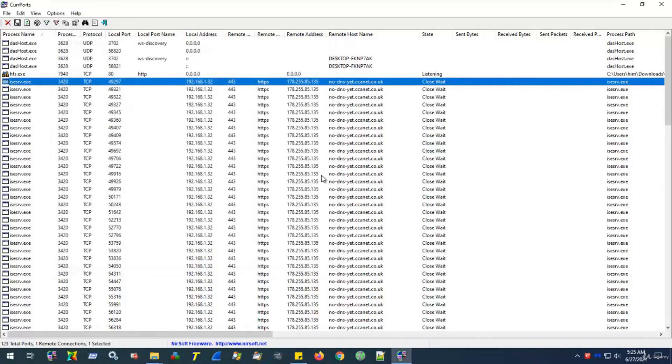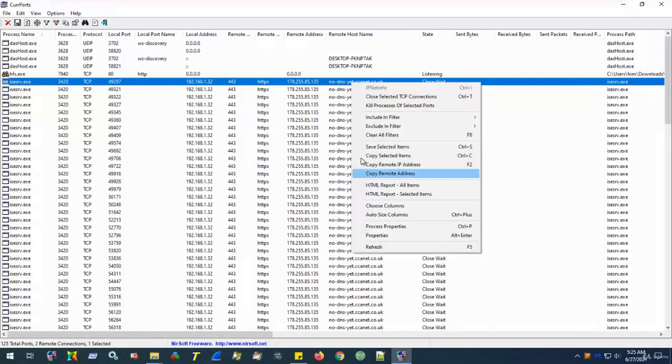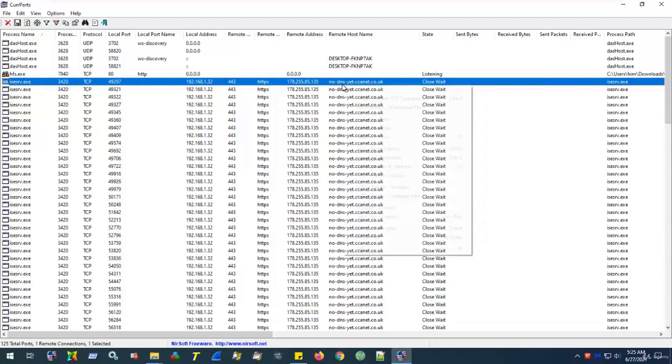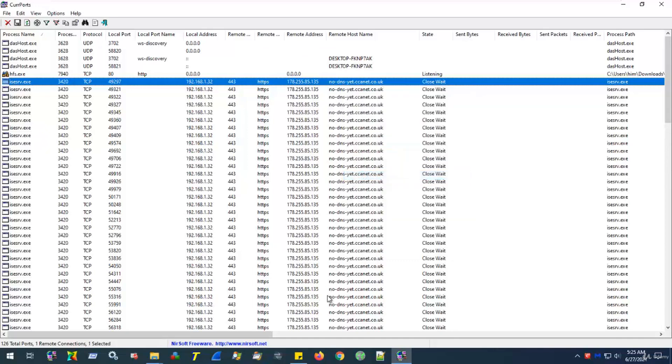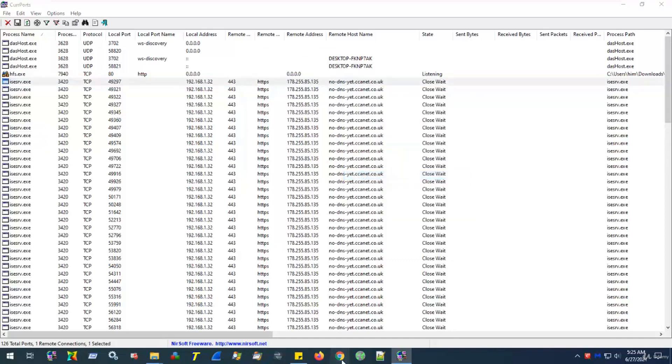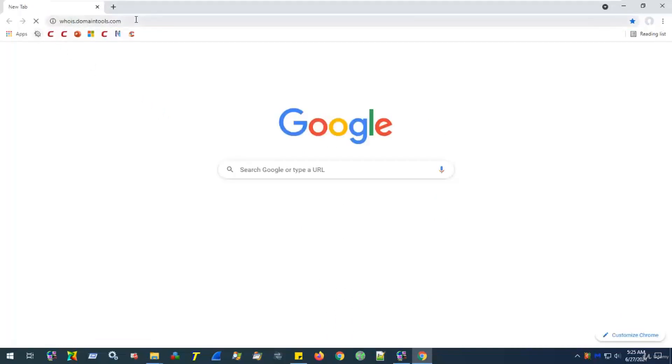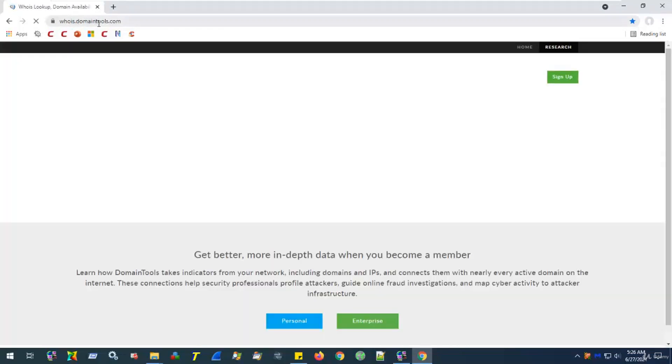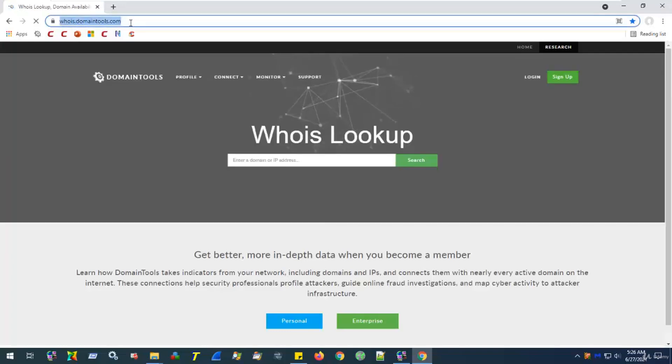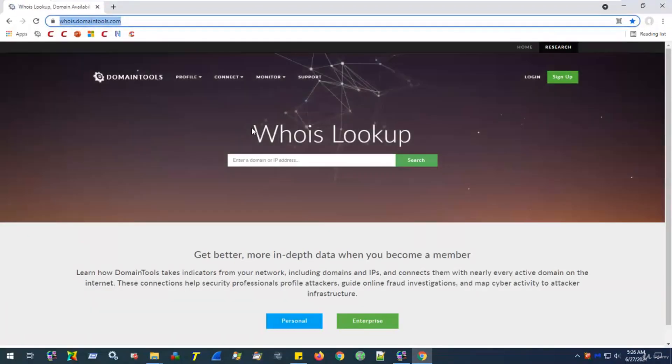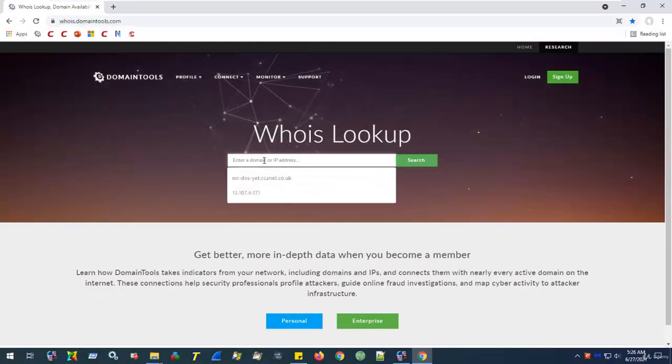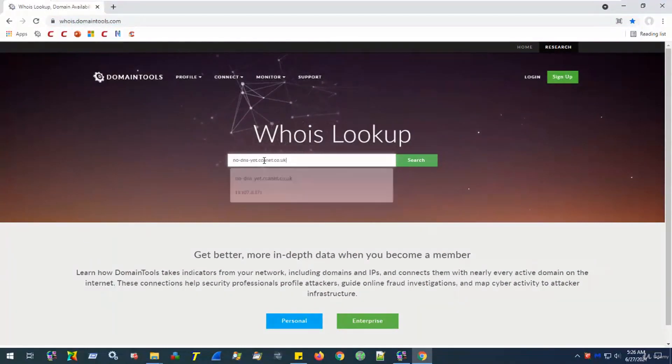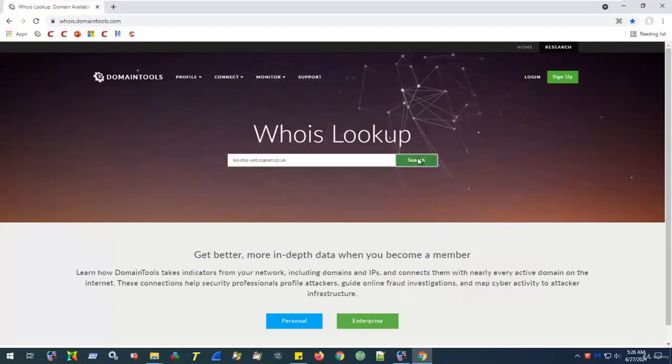Another way to verify that this is actually a process that is associated with Komodo, we can copy the remote host address. Head to Google. And this time, I would like you to visit this address, whois.domaintools.com. The address would also be provided in the resource section. Now, paste the remote address you just copied into the search bar and click Search.